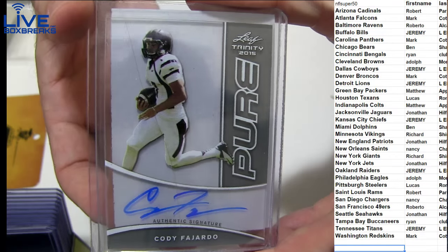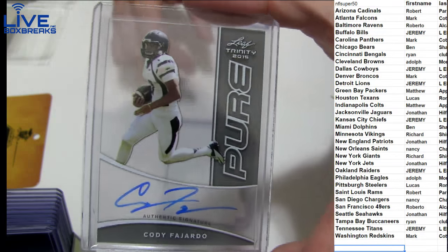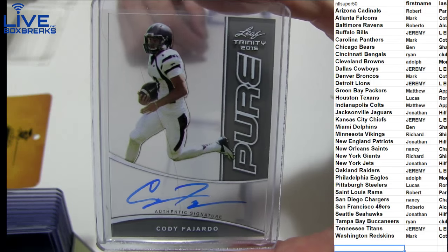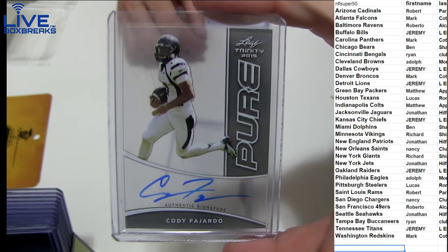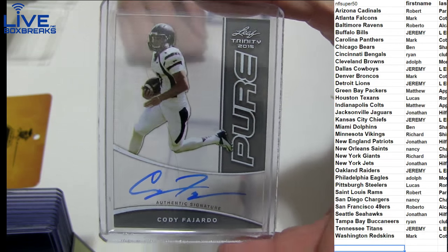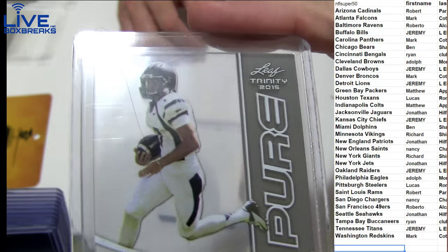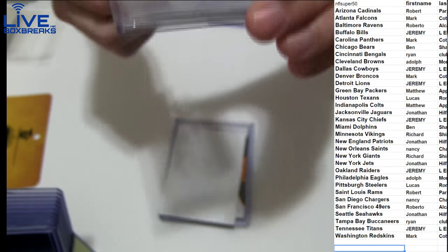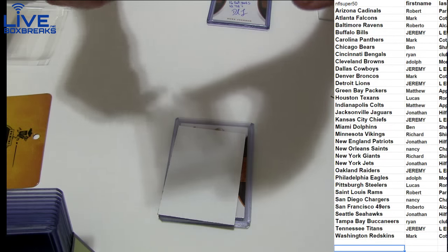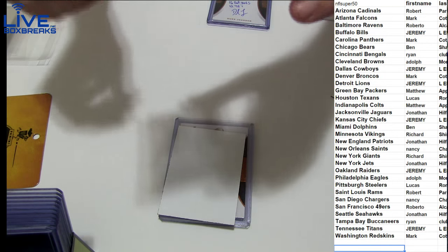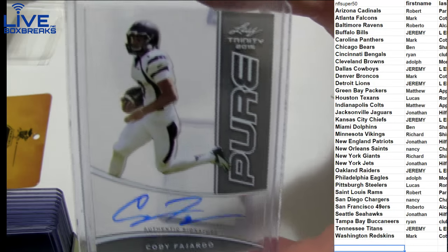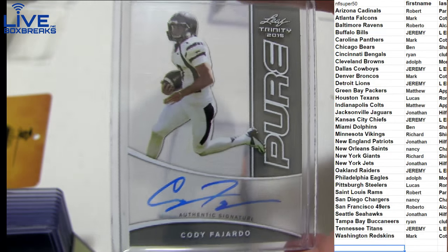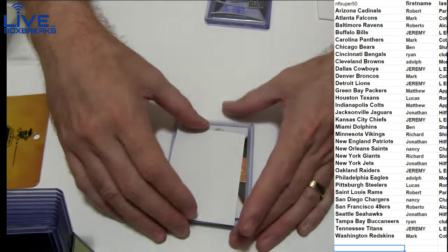And next up, we got a Cody. I don't even need a filler for these. That's for the Raiders there. I don't know what that is on there. Is that a hair? Holy. Leaf. Come on, Leaf.